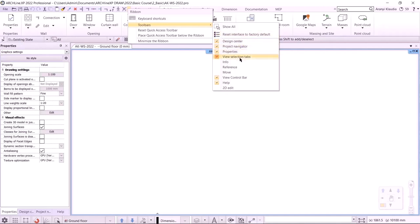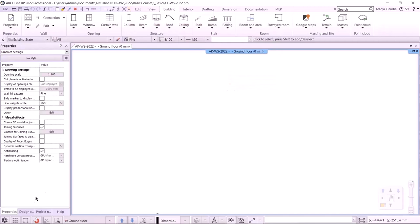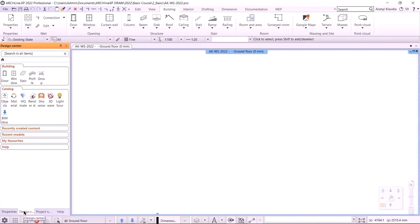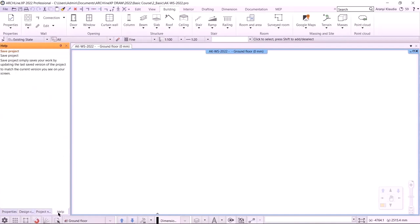If we have changed the user interface a lot, it is resettable back to the default in the toolbars menu. Underneath, you can see the different elements of the user interface that can be turned on and off. I don't usually use it to turn on the info, reference and move toolbars, as I can access them from elsewhere. The view control bar is not turned on by default — I suggest you turn it on because, for example, we will set the drawing scale here. On the left, you will see the side toolbar, which consists of several sections: the properties, the design center, the project navigator, and the help menu.